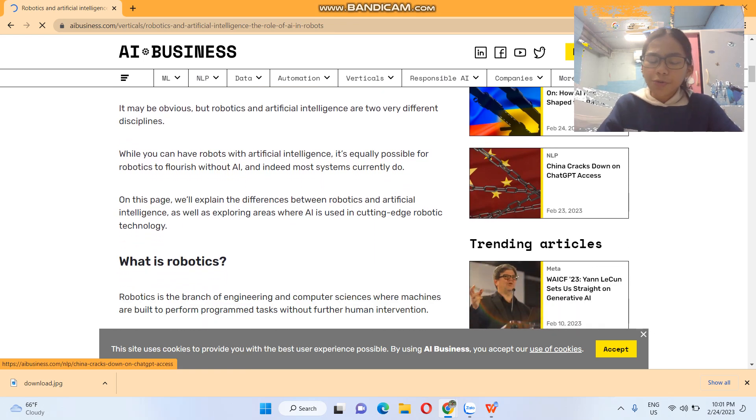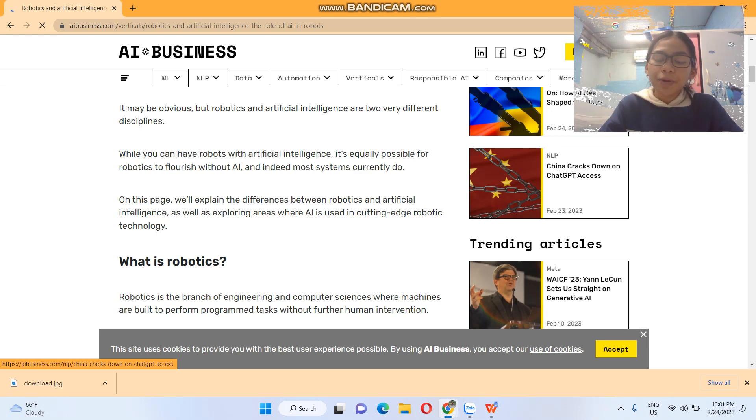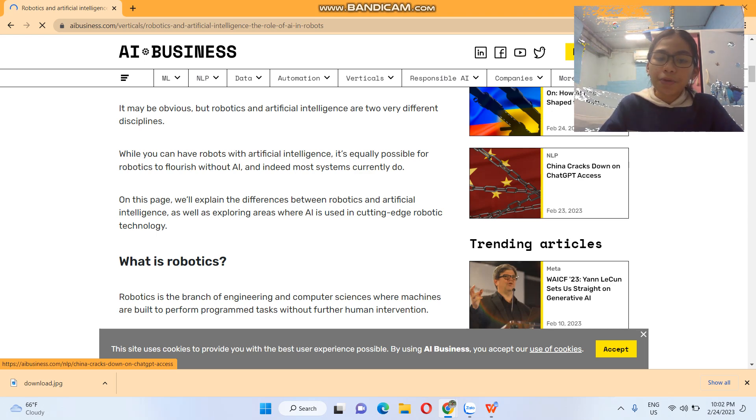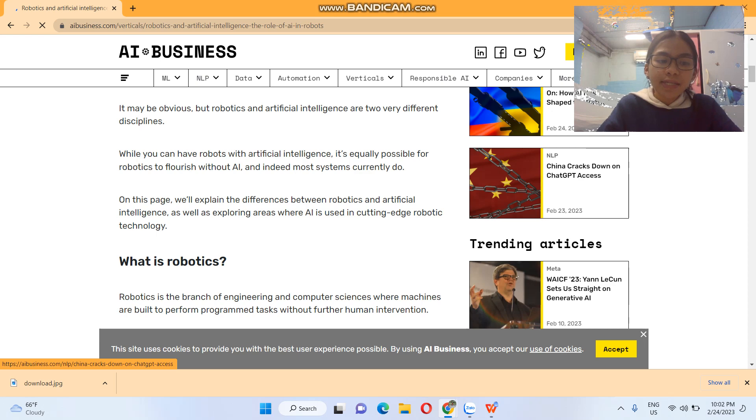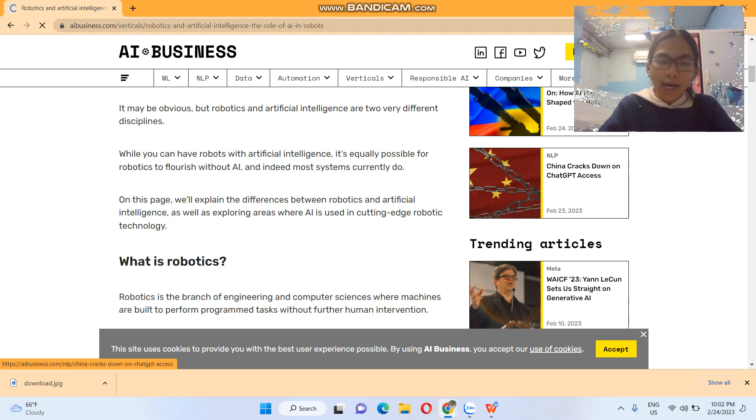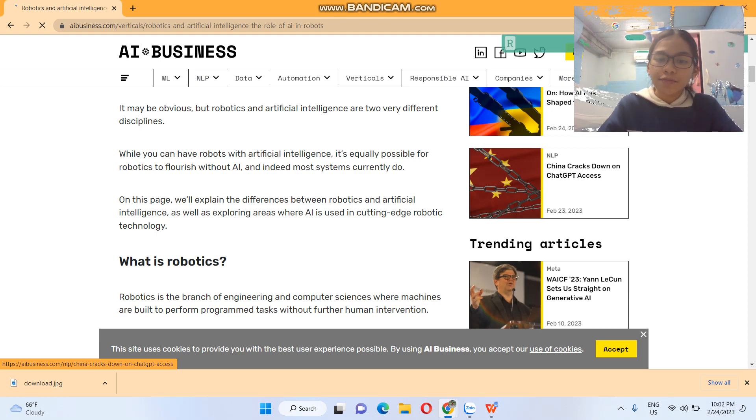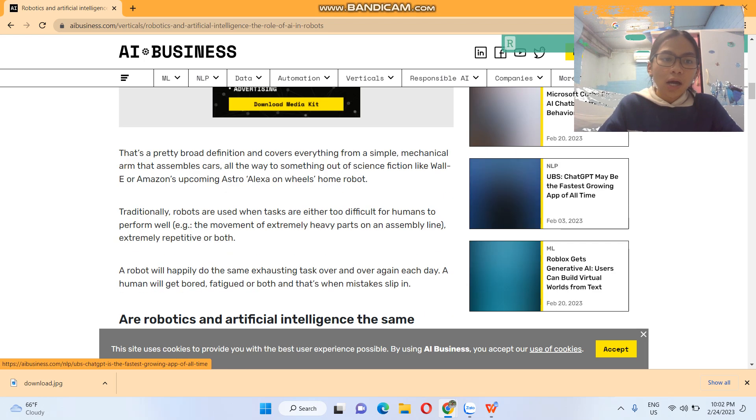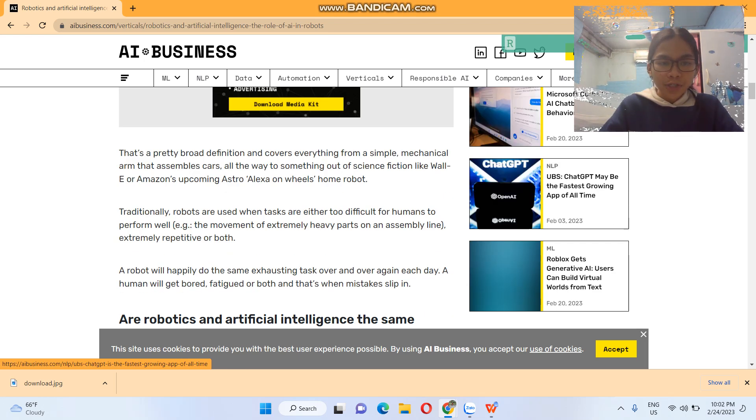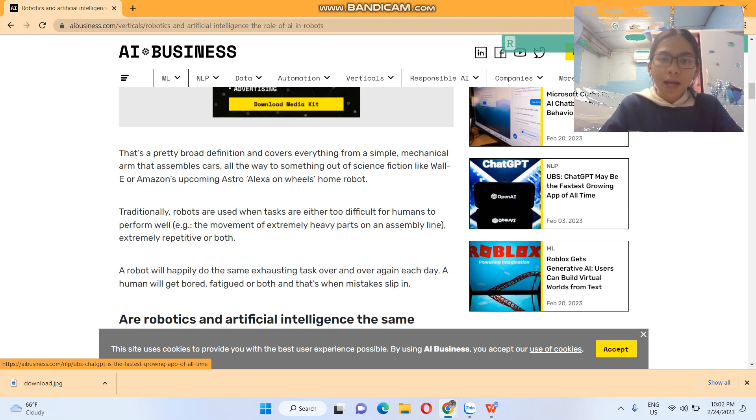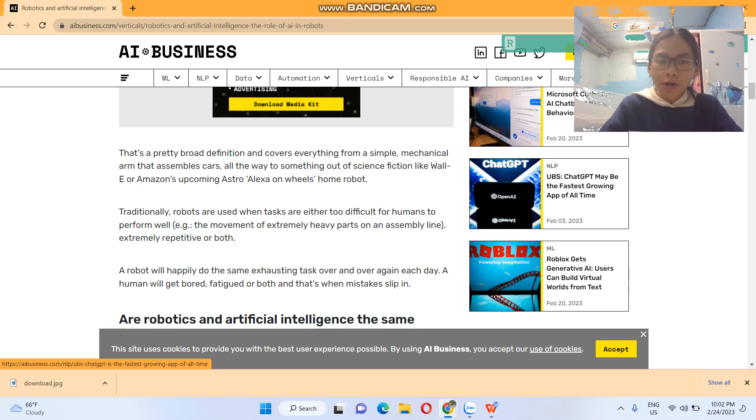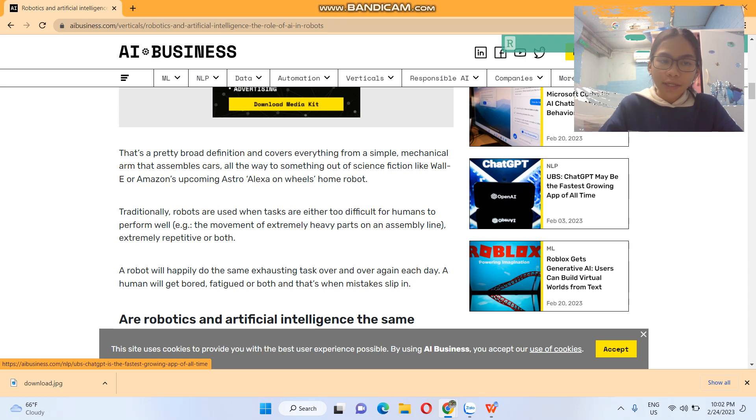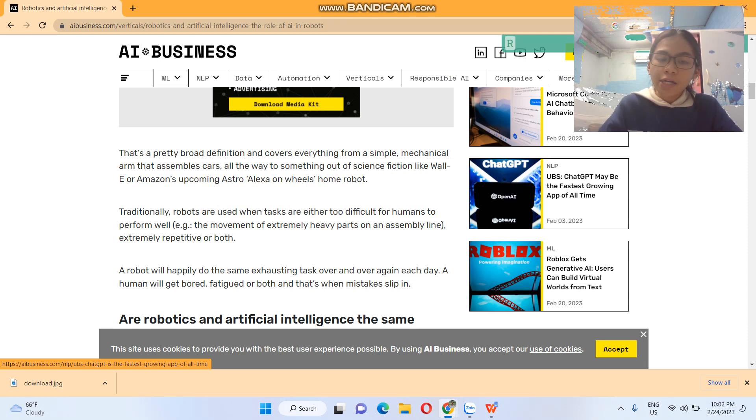So what is robotics? Robotics is a branch of engineering and computer sciences where machines are built to perform programmed tasks without further human intervention. This pretty broad definition covers everything from a simple mechanical arm that assembles cars all the way to something out of science fiction like WALL-E or Amazon's upcoming Astro, Alexa on wheels home robot.